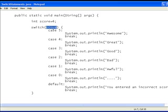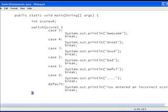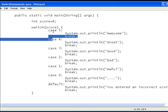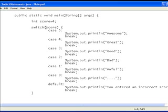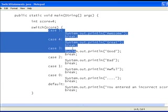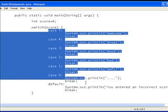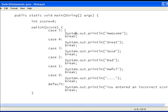We've entered score into the switch statement parenthesis. Then we've got the curly braces, opening and closing ones, to show what's inside the switch statement. And then we've got the core of the switch statement itself.